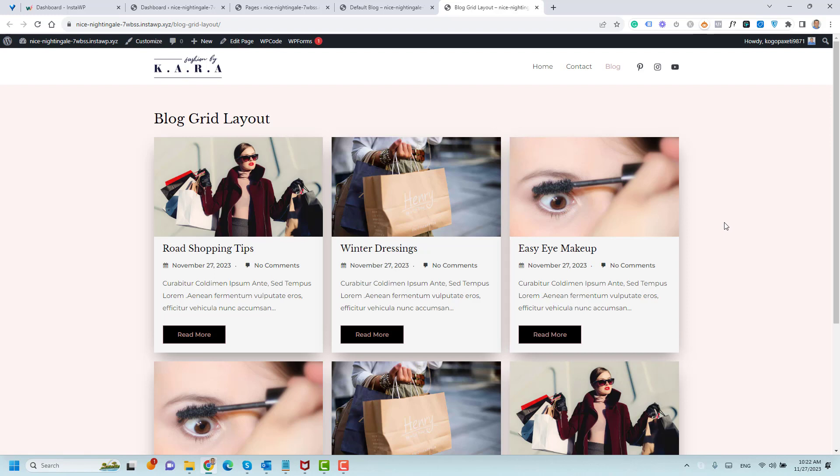All of this will be done using a free plugin, so you don't have to pay any extra charges to have a grid layout for your blog posts.